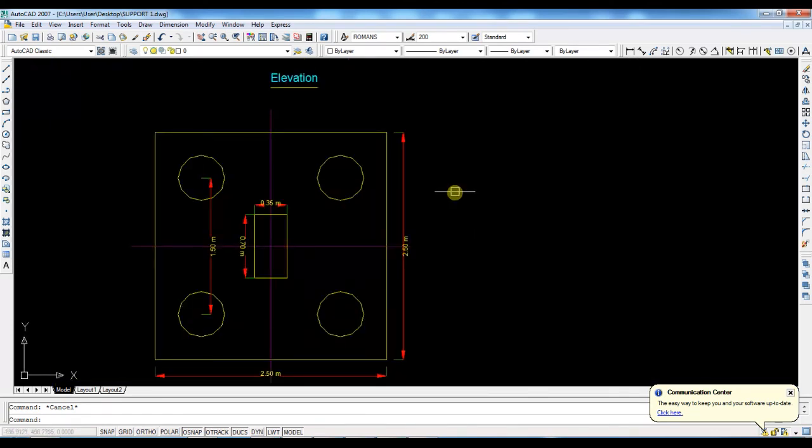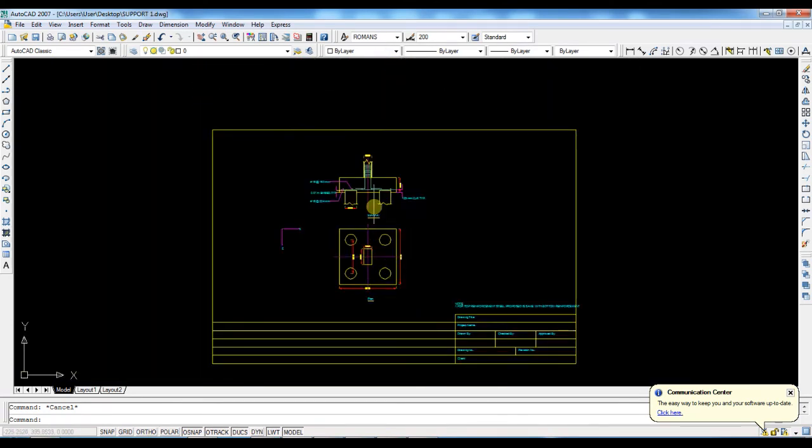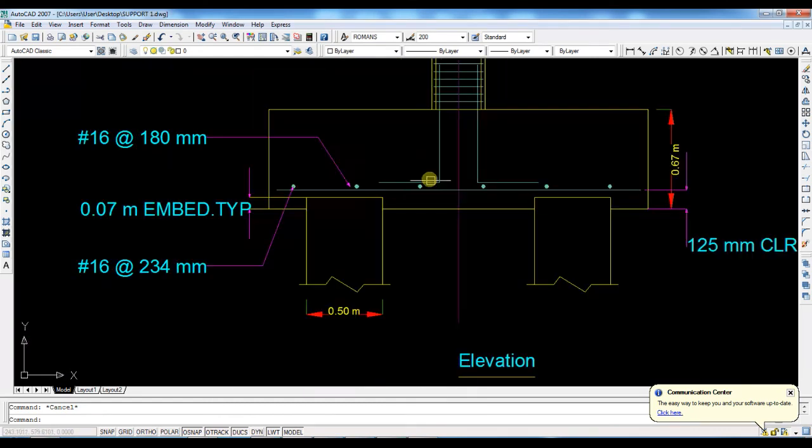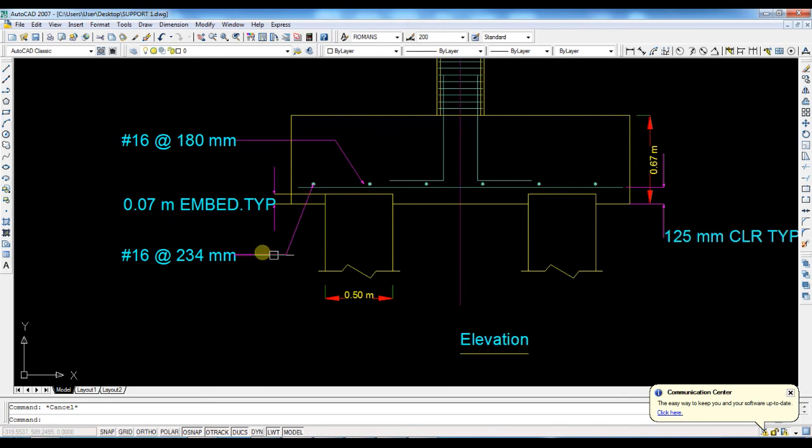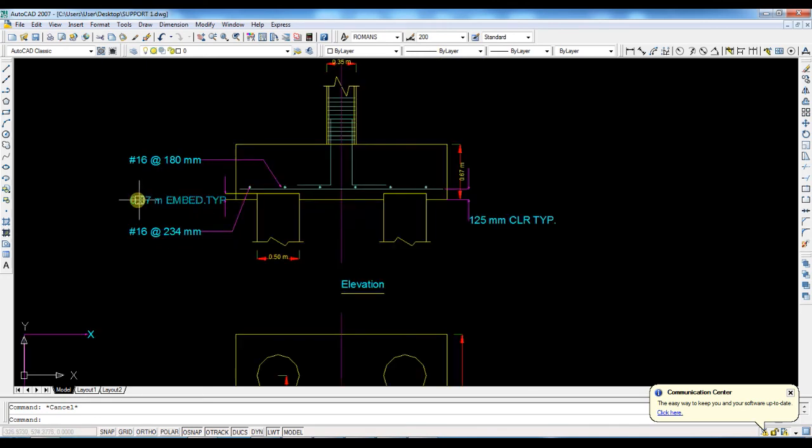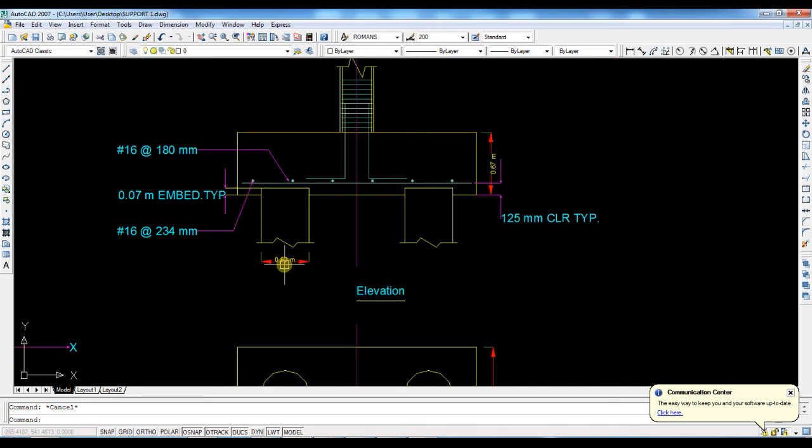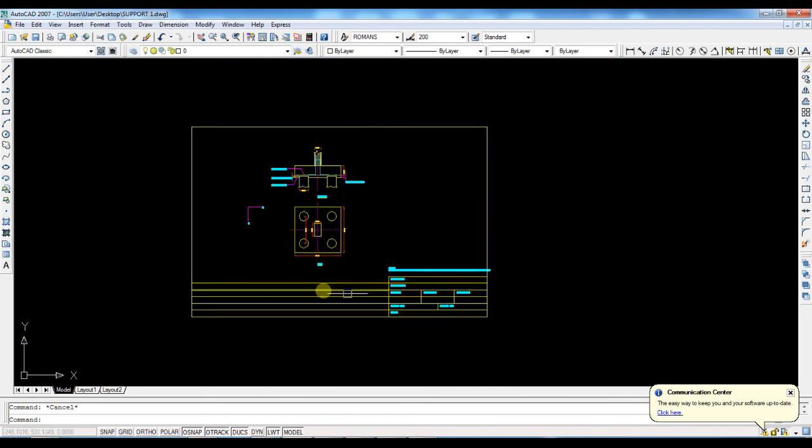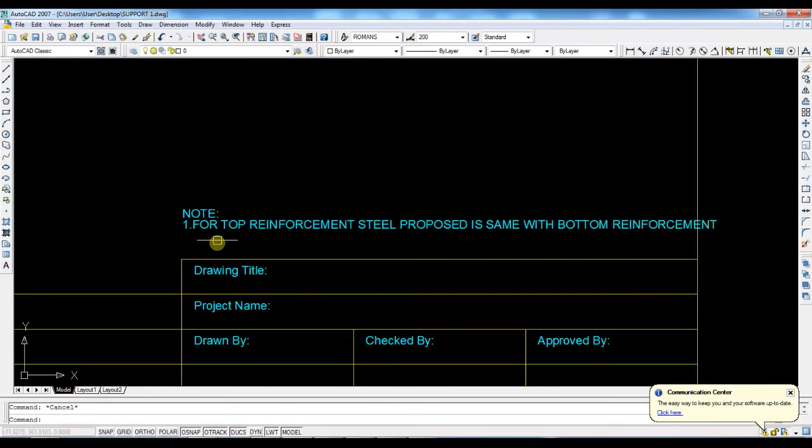And this is the steel - you will get the steel, how much steel is coming here. And everything is mentioned here. And there is one notice for top reinforcement: steel proposed is same with bottom reinforcement. That means we have to provide the same reinforcement in top also.